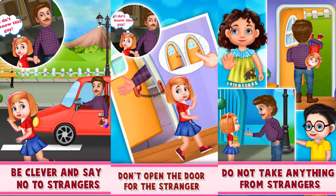That was all five situations. Always remember that you need to be clever and say no to strangers. Do not open the door for strangers and do not take anything from strangers. Stay safe and stay alert. Thank you.